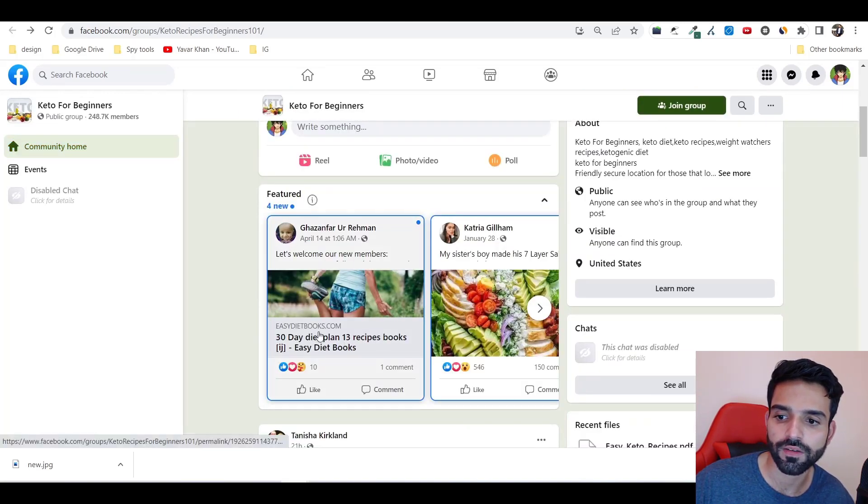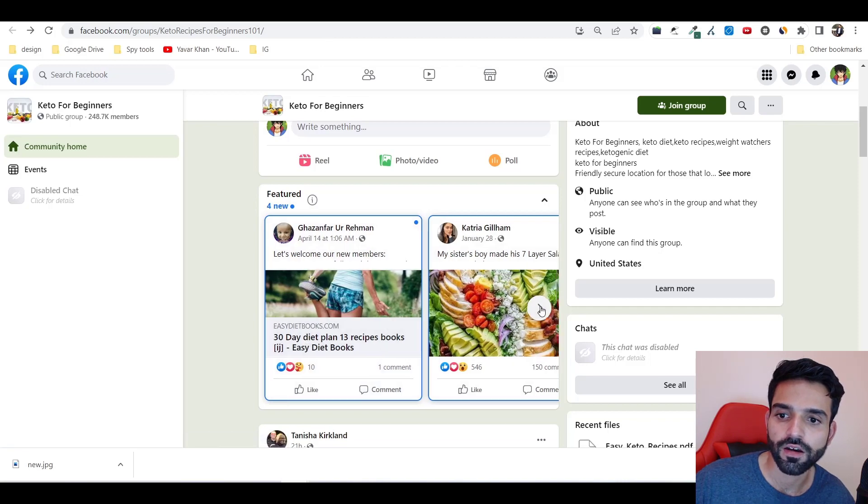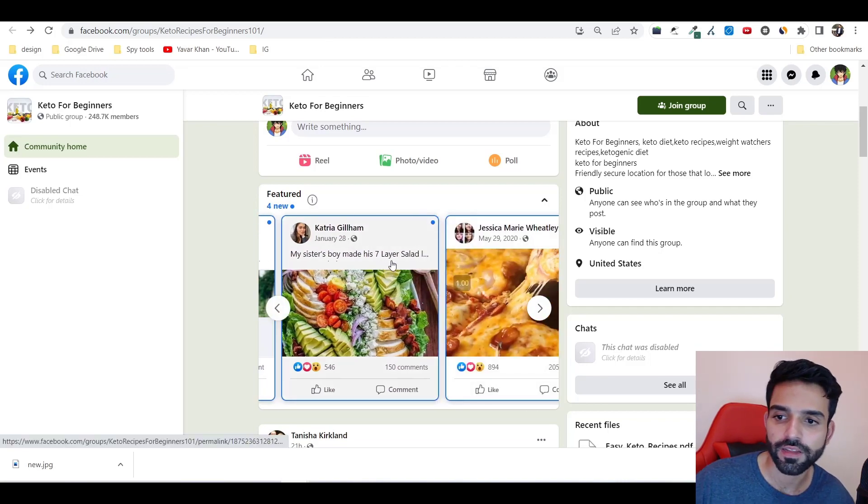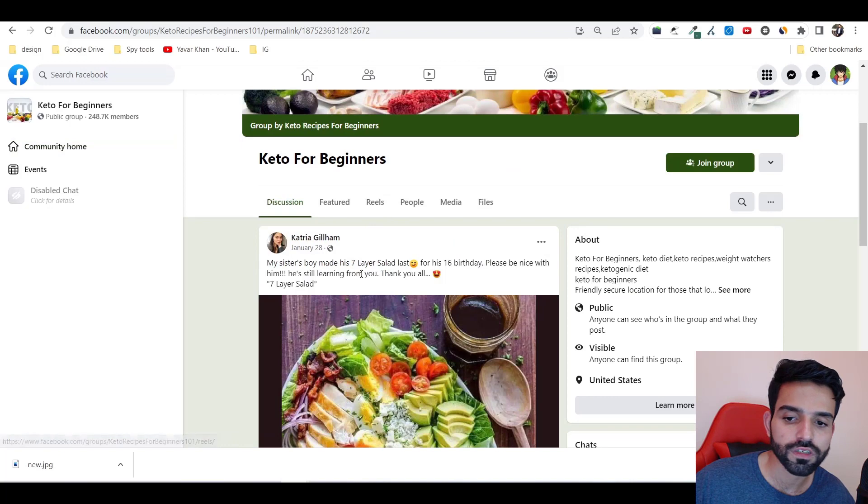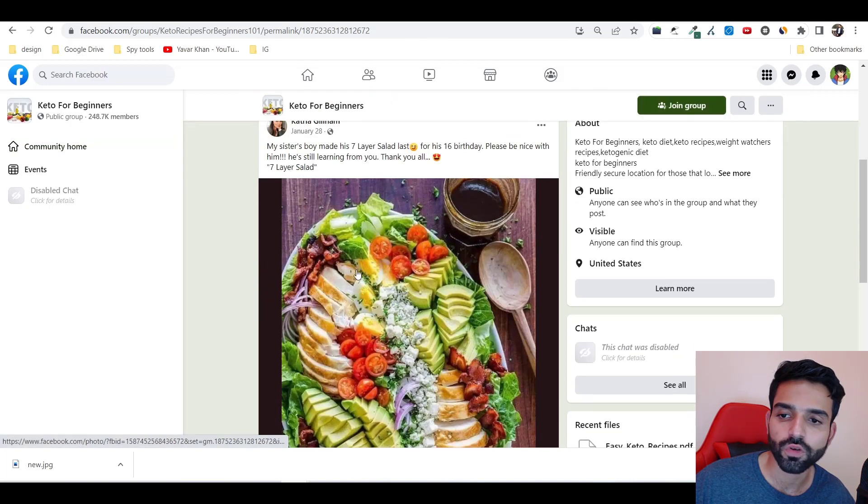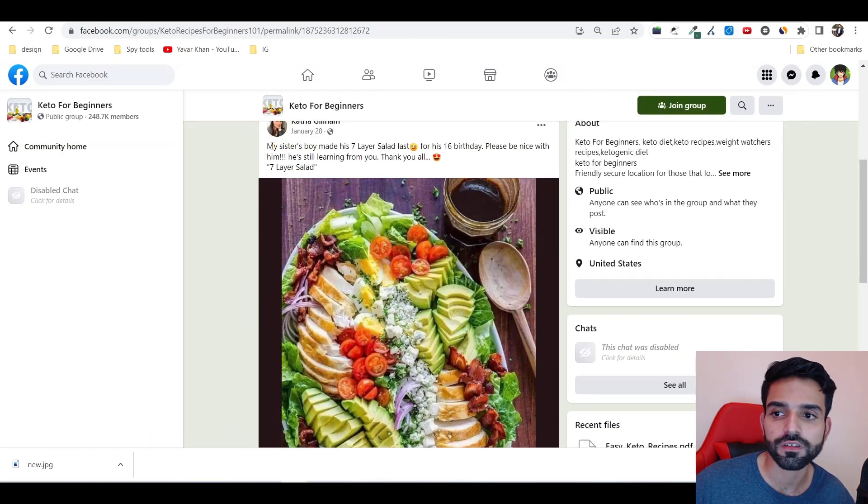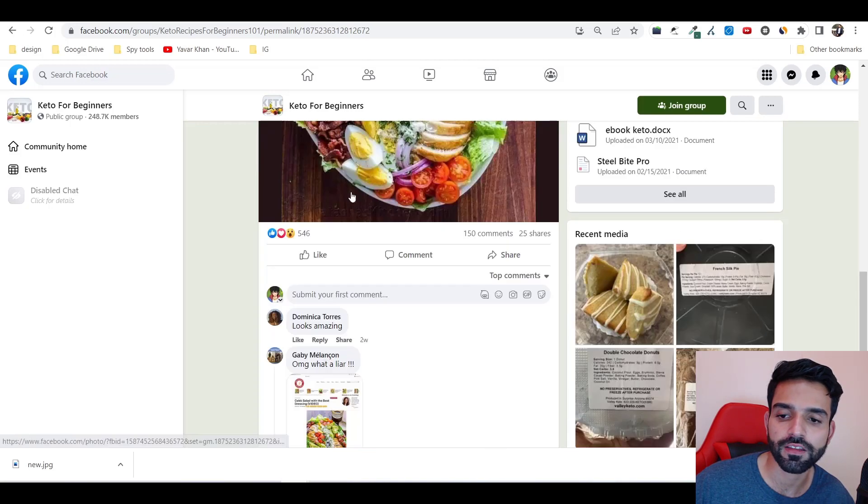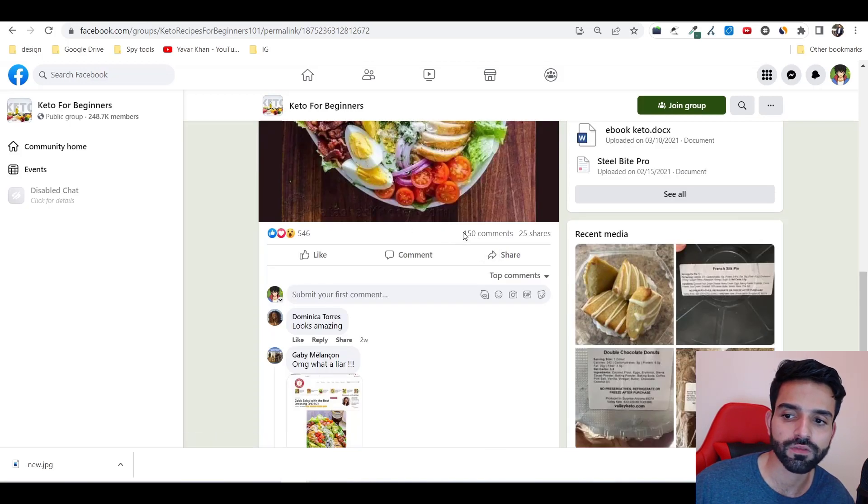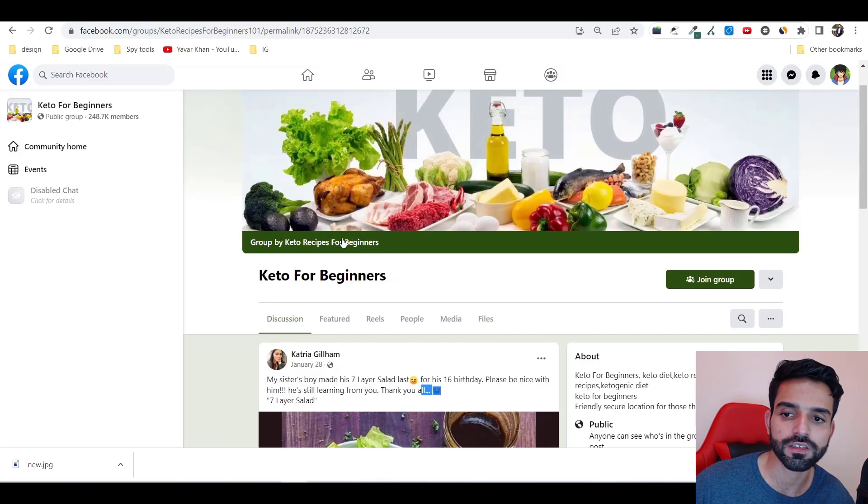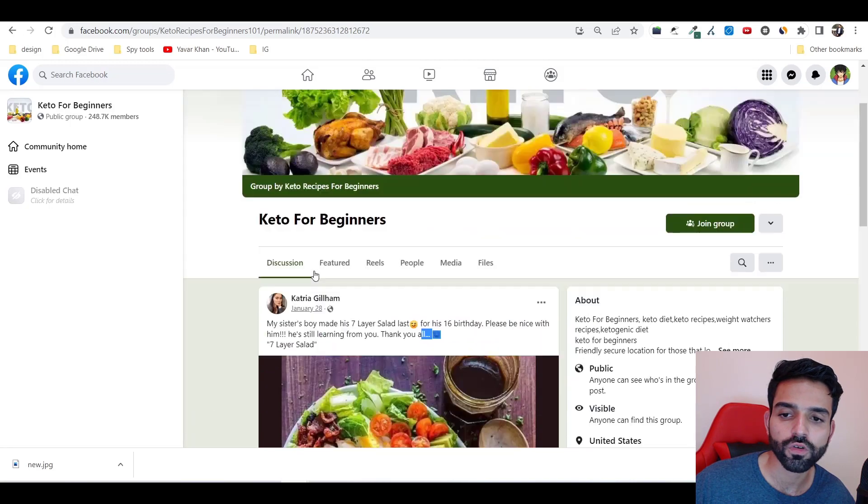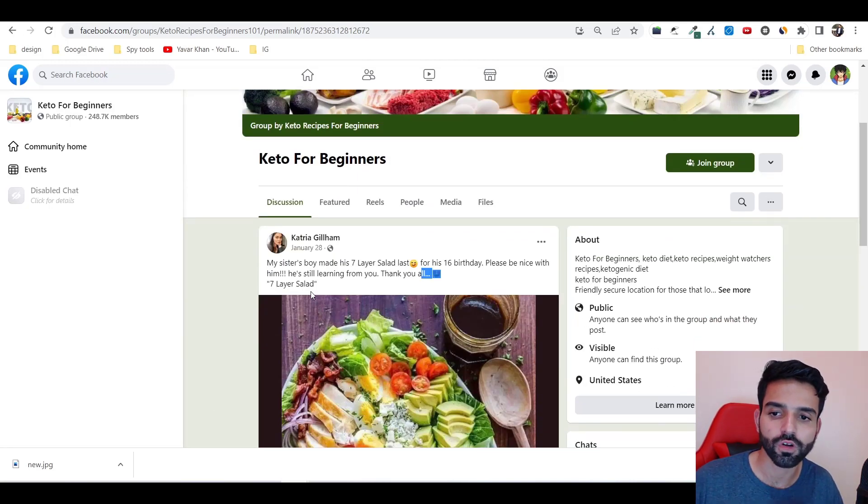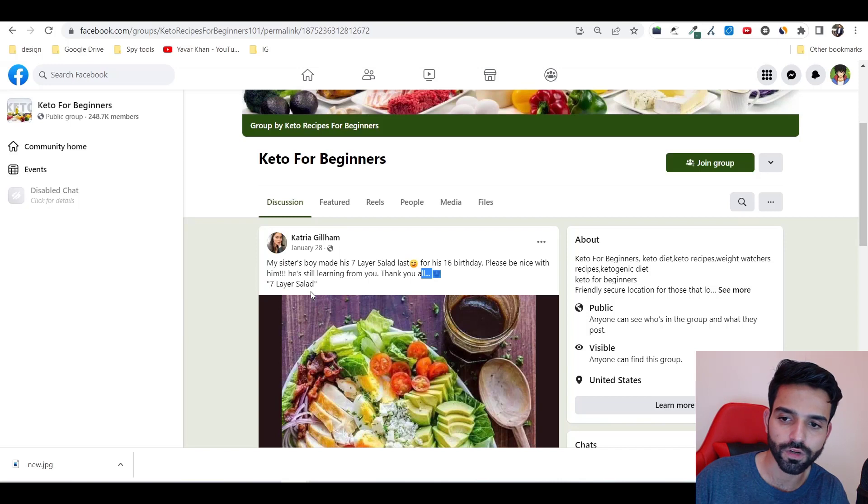Let me take one more example - keto recipes. Someone's posting this thing. I'll take this example. You could see this post is already working where she's like 'my sister's boy made seven layer salad last for 16th birthday,' and you could see the comments - 150 comments.